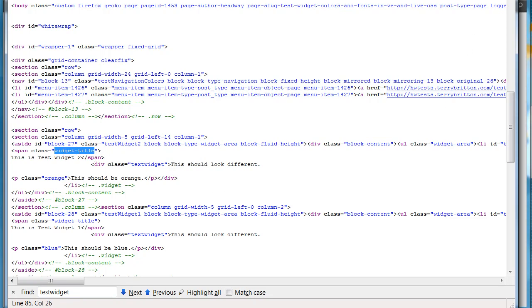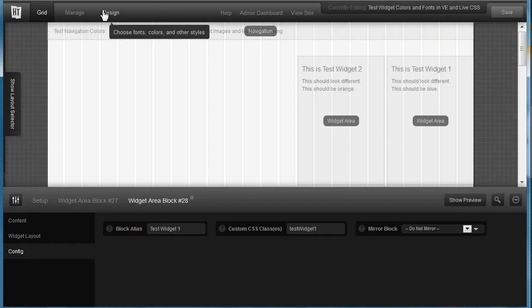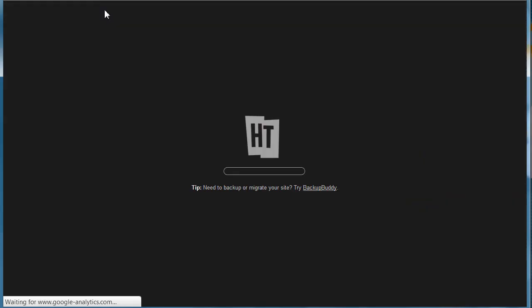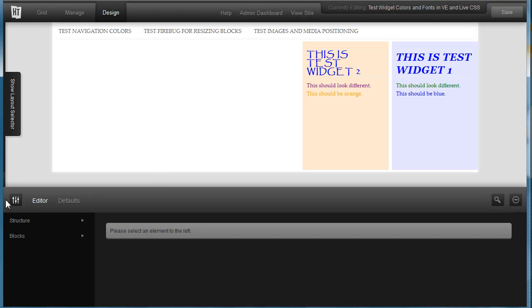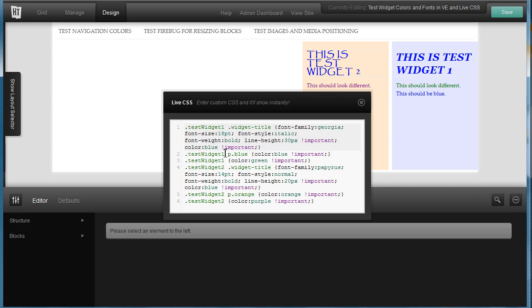So in my custom CSS I now know how to target the title. So back to the visual editor, let's go to the design mode and call up the live CSS. And there I have it, test widget 1 is my class that I assigned it, widget title is the class that it calls the title. So I just put those two in a row and start assigning characteristics for the line height and for the color. I had to put the bang important, exclamation mark important.